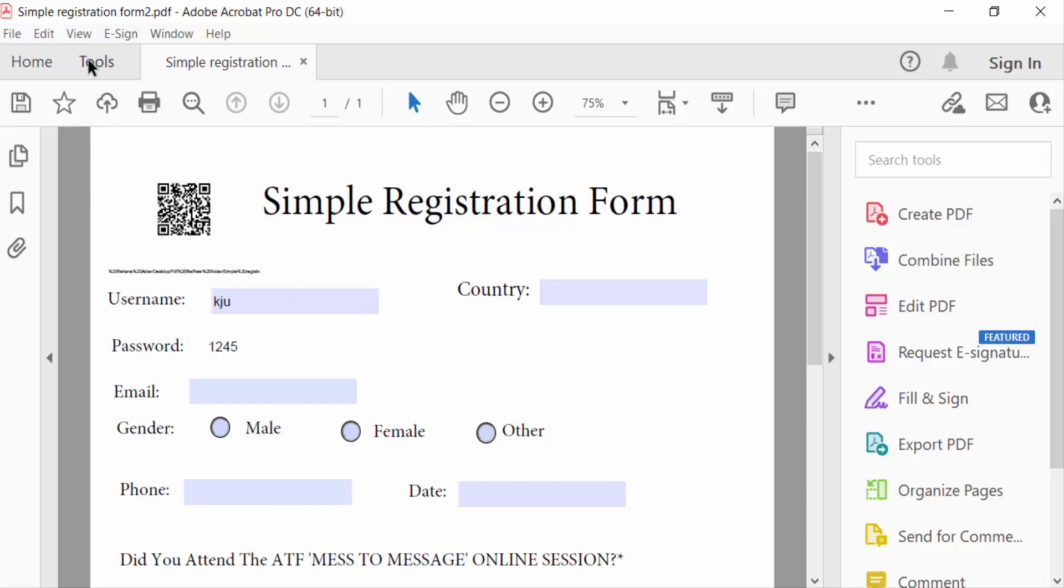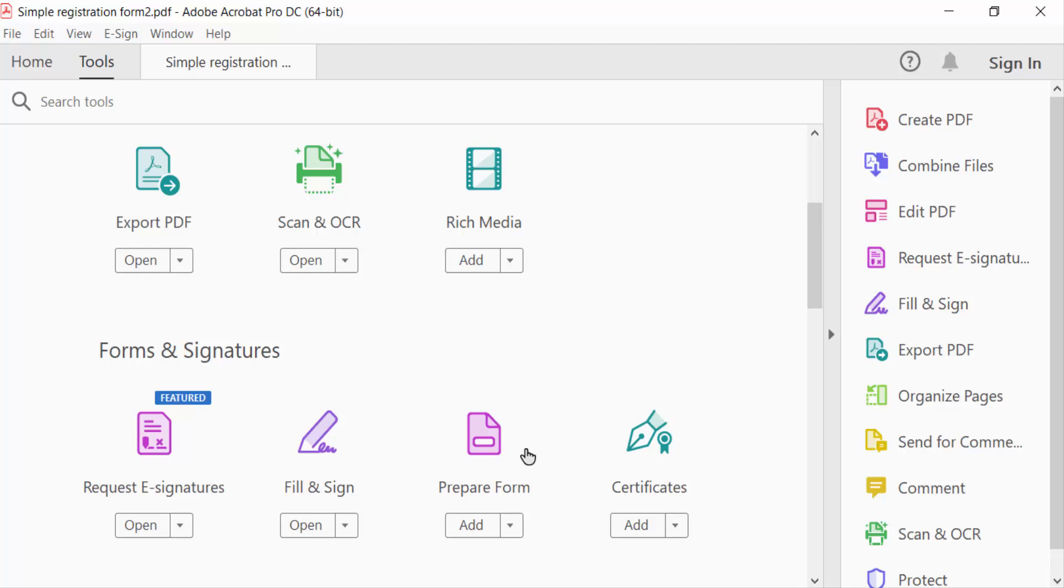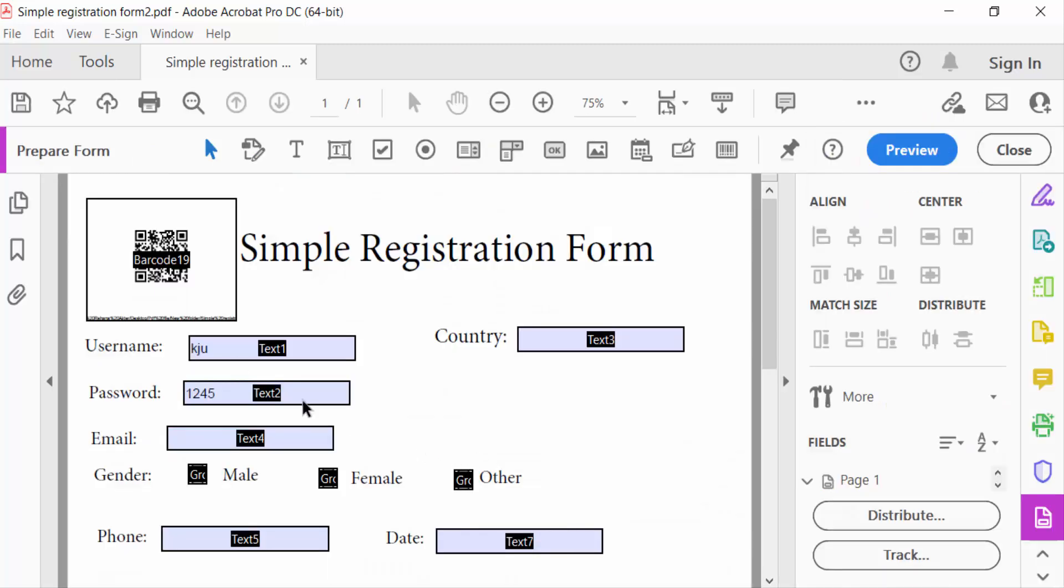So go to Tools menu firstly, then go here in this Prepare Form. Now this barcode or QR code field is visible.